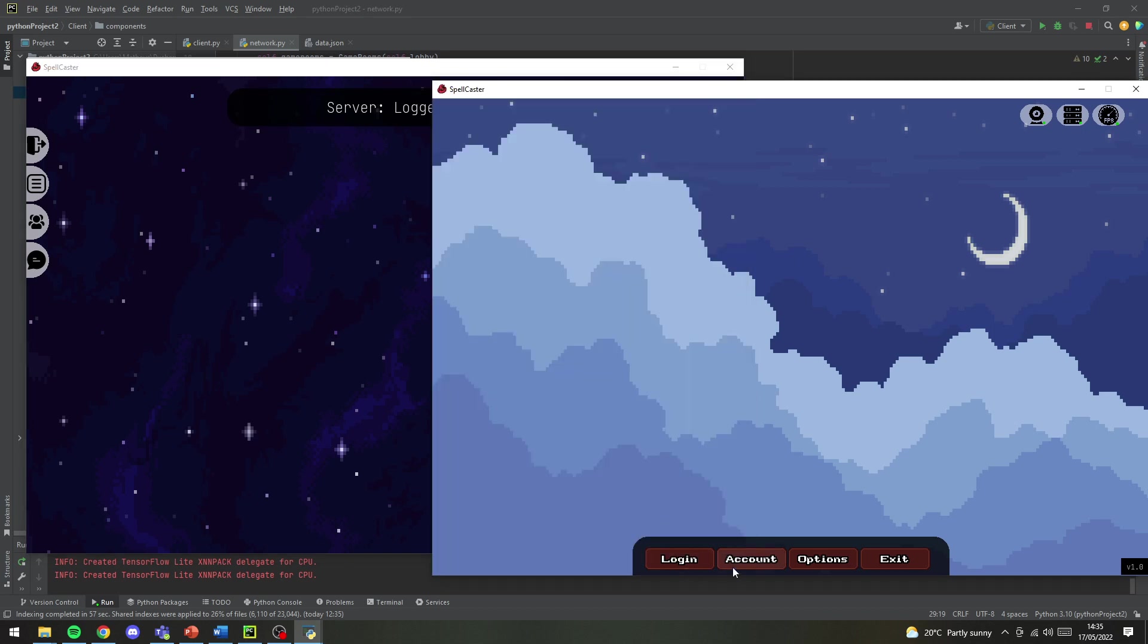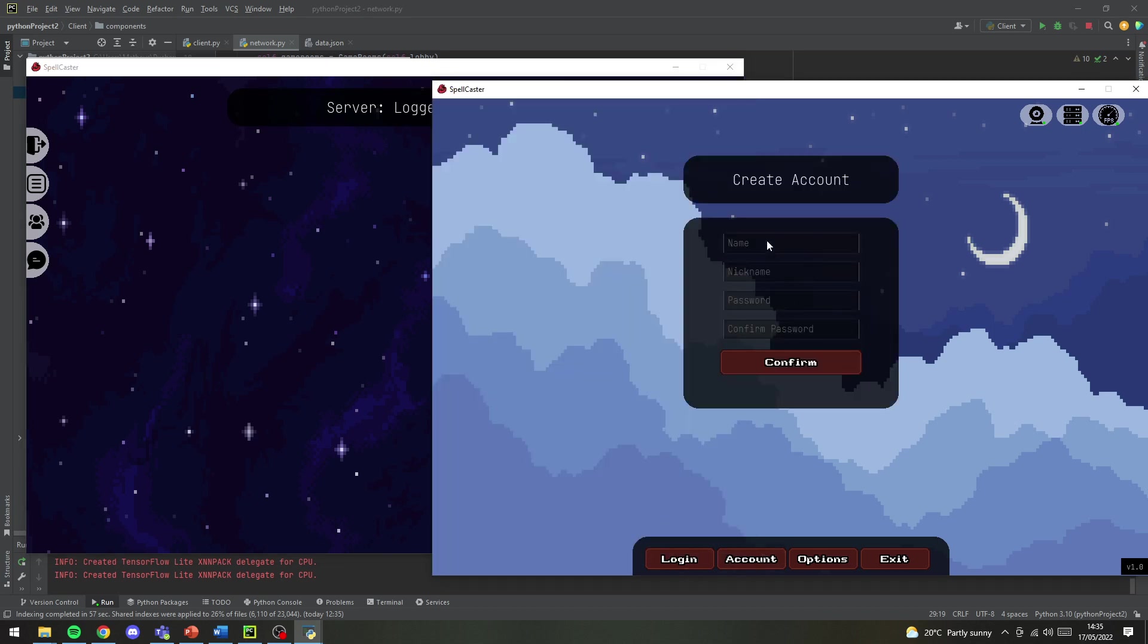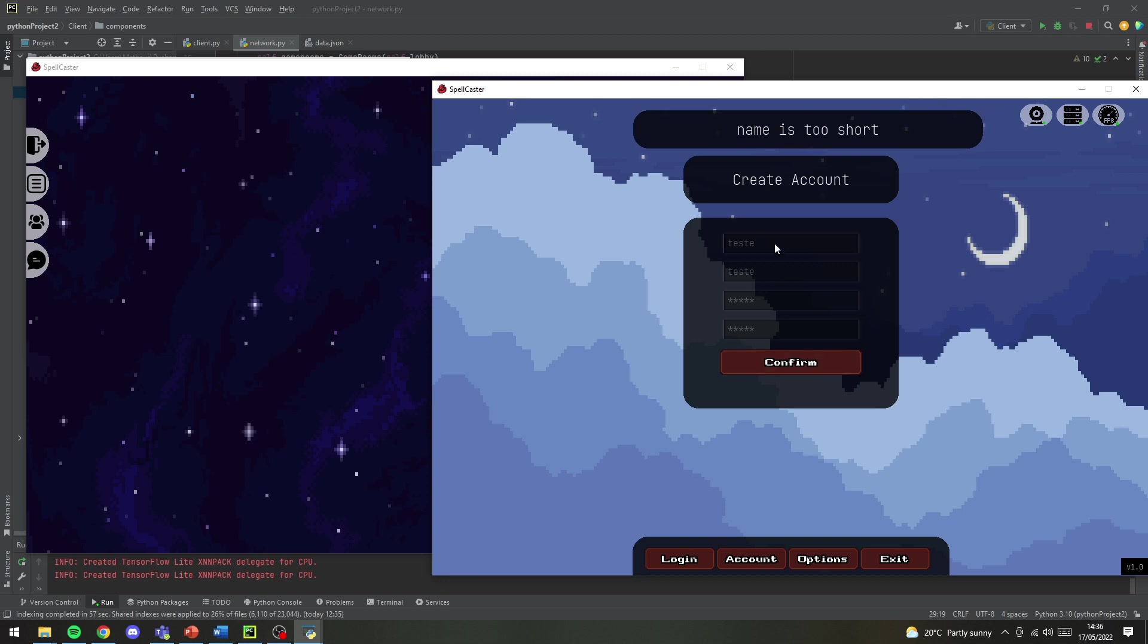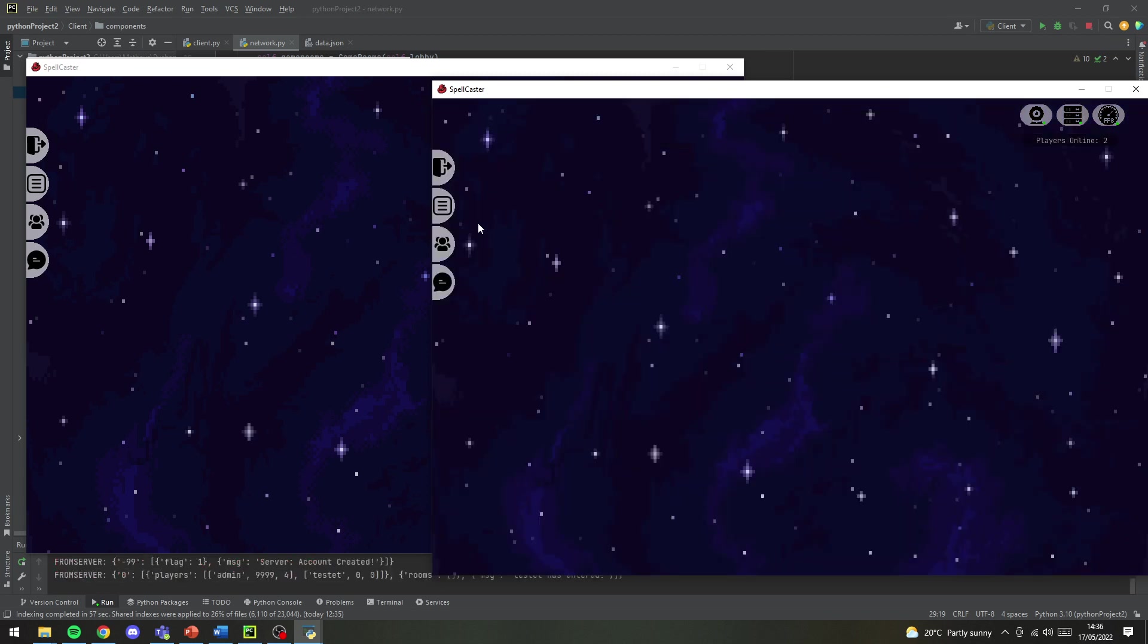So it's admin one two three. I'm gonna log into the game, and with this one I'm gonna create a new account. So I'm gonna do test test test test. I think you need a few more characters, I'll do it like that.